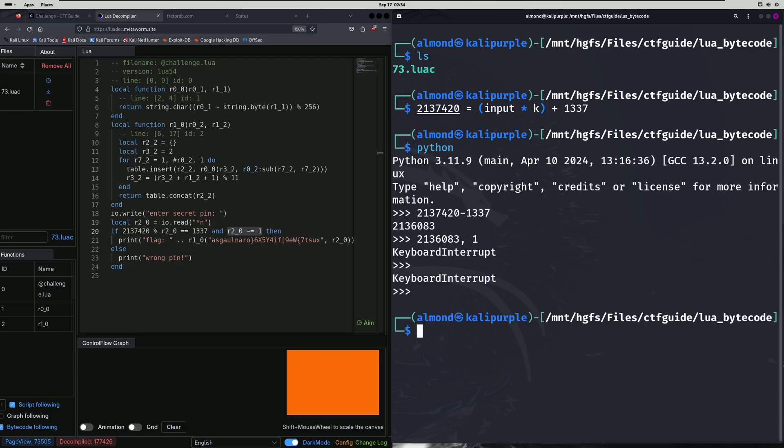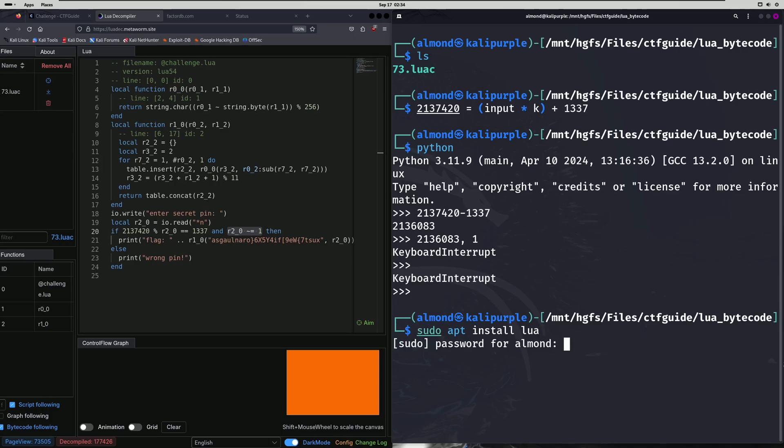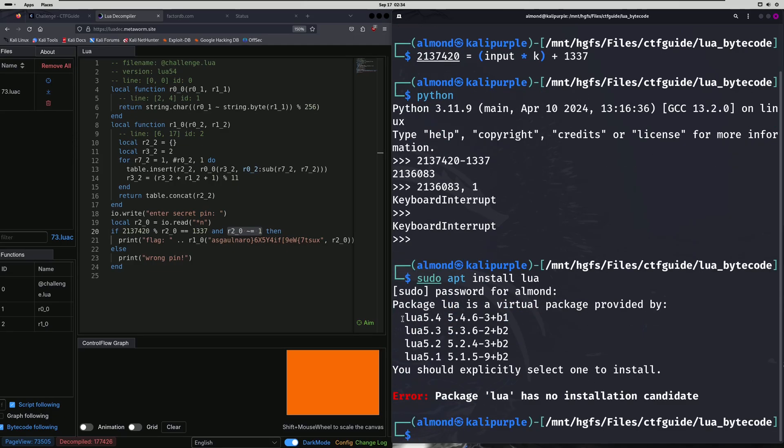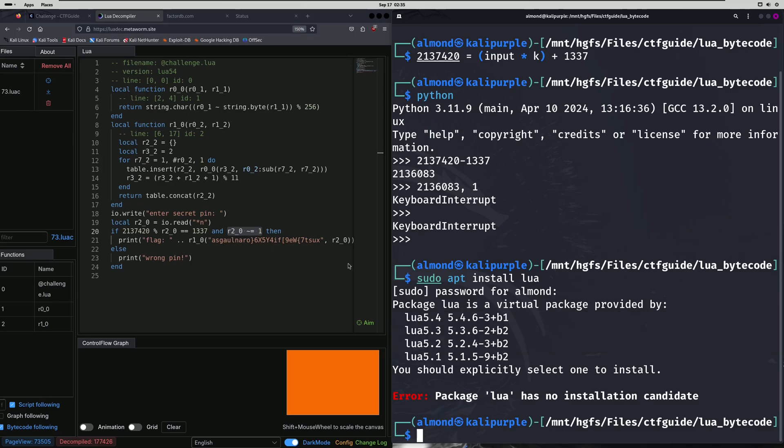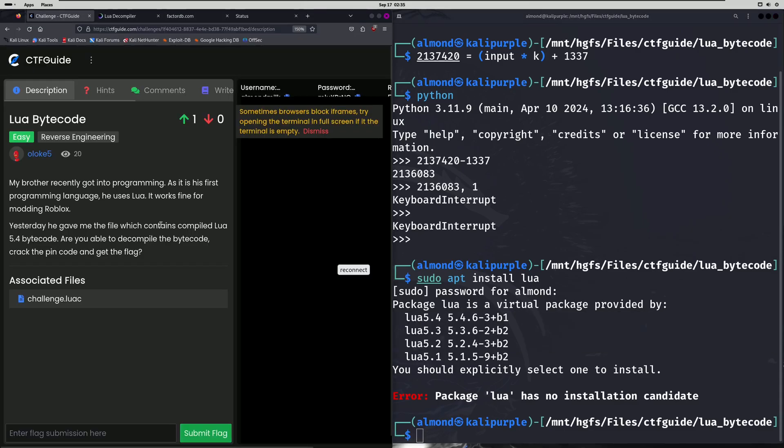Now to run the compiled Lua file, what you need to do first is make sure that you have Lua installed. And you can just do it like this to begin with. And what that's going to do is give you a list of suggested packages that are available for you to install through apt. Now the challenge actually mentioned that this is Lua 5.4 bytecode.